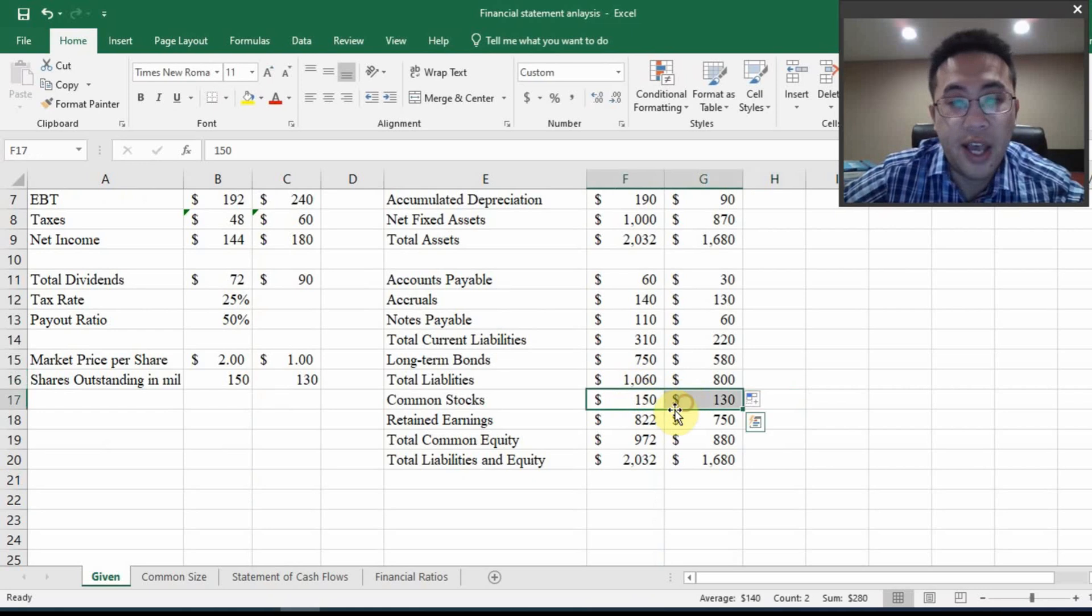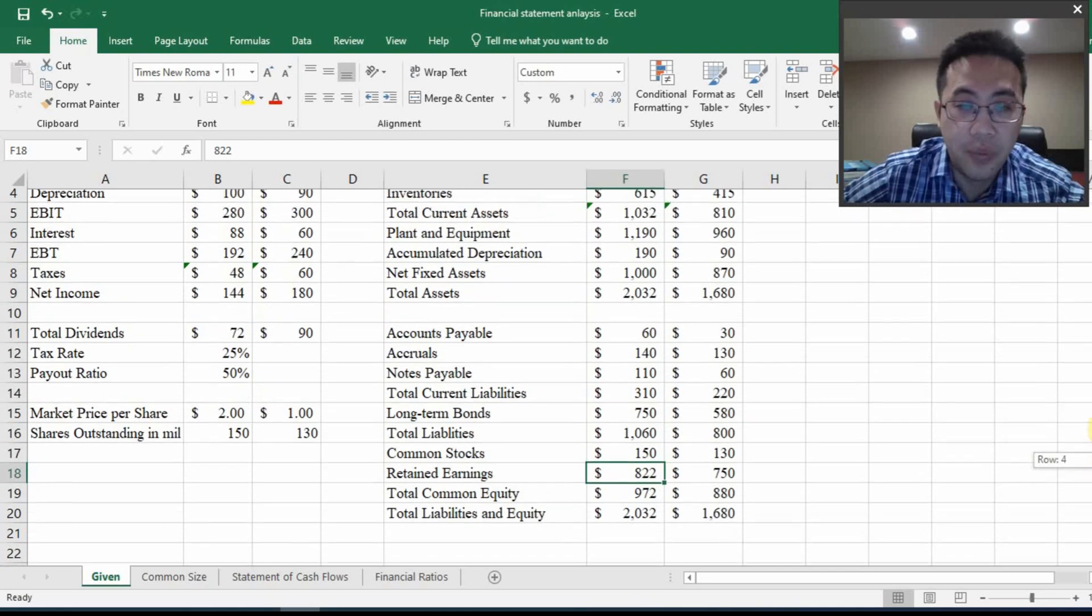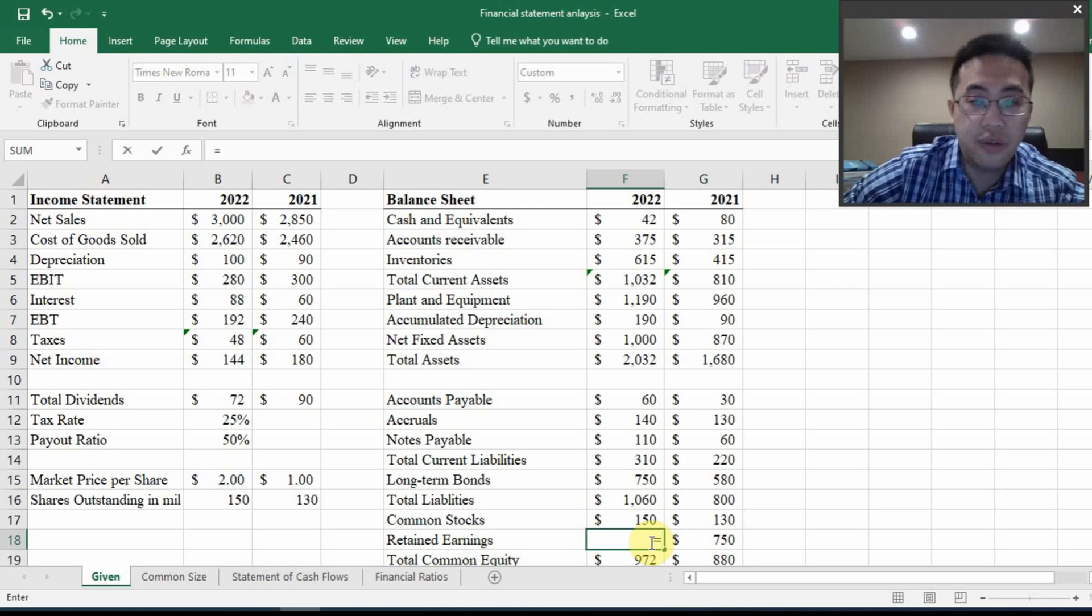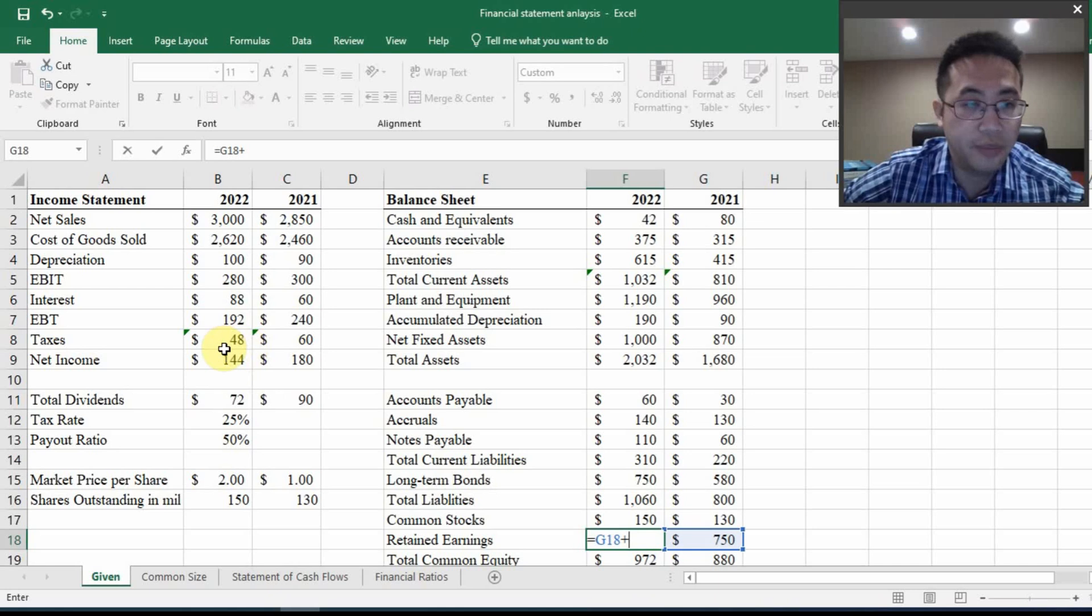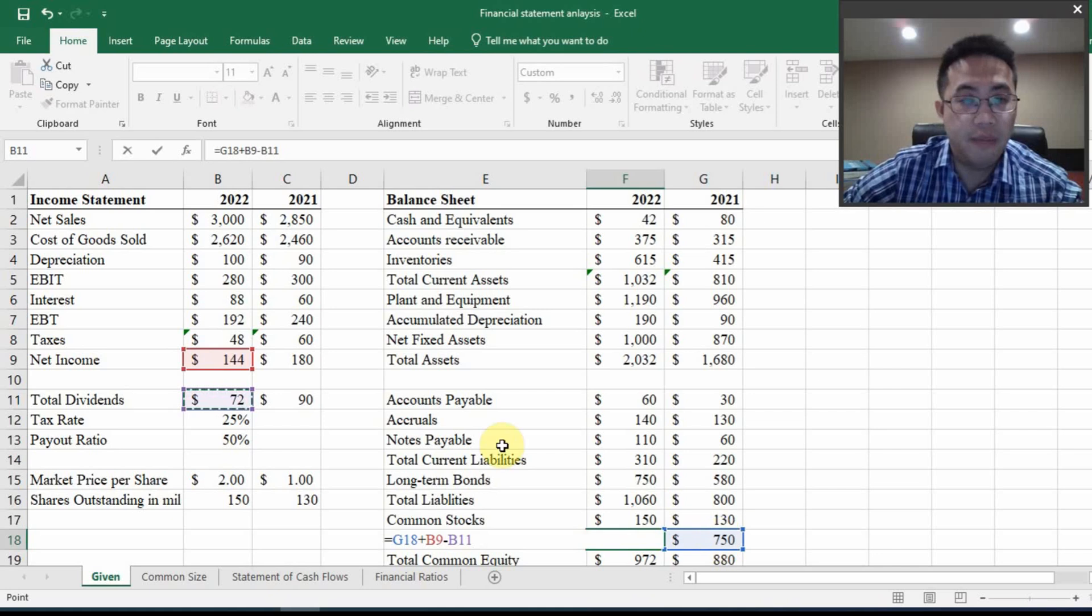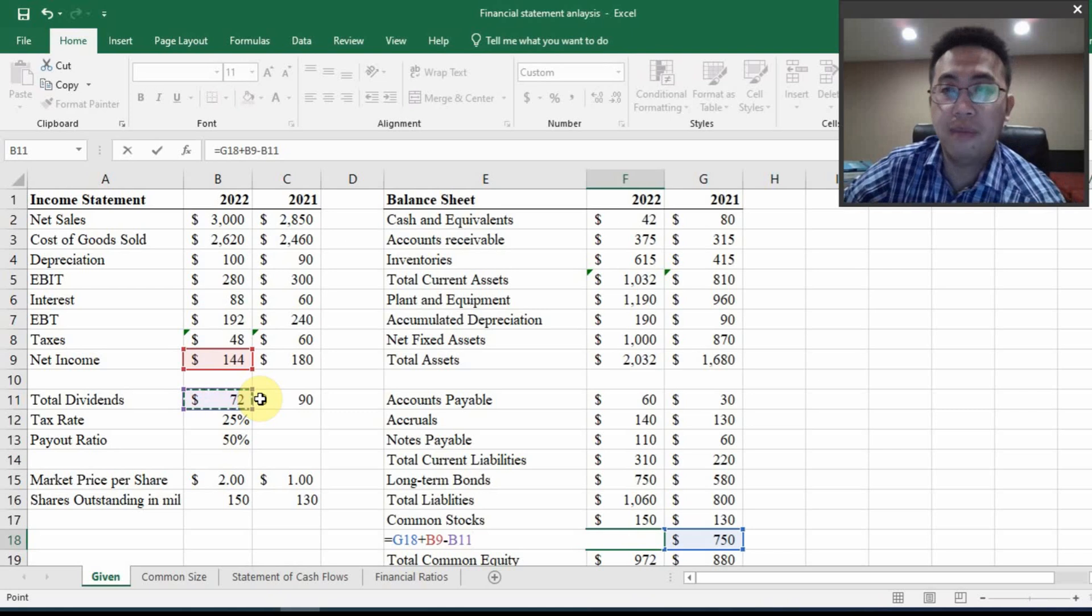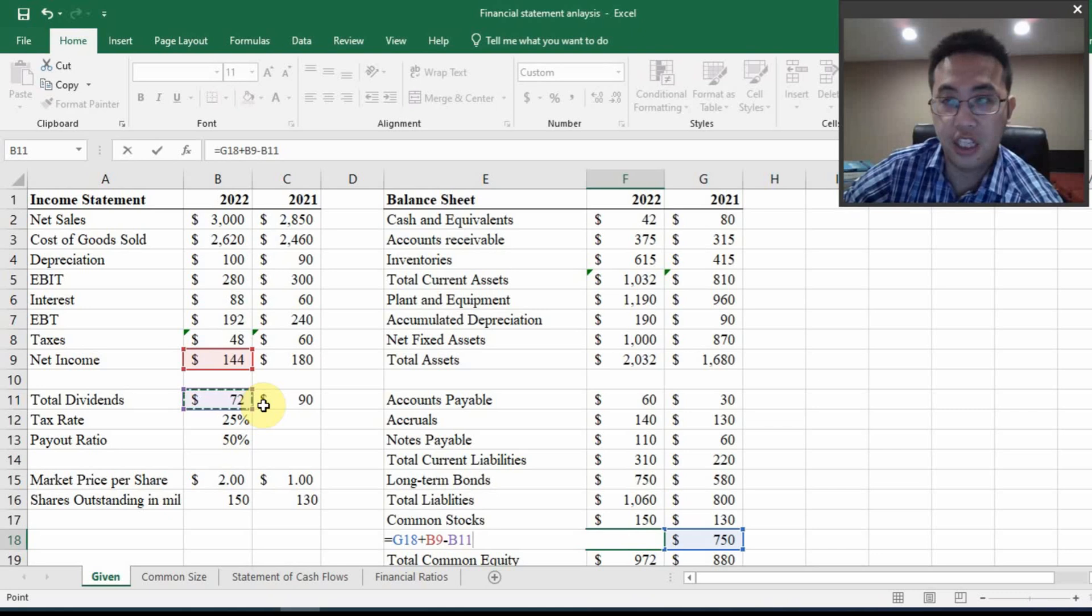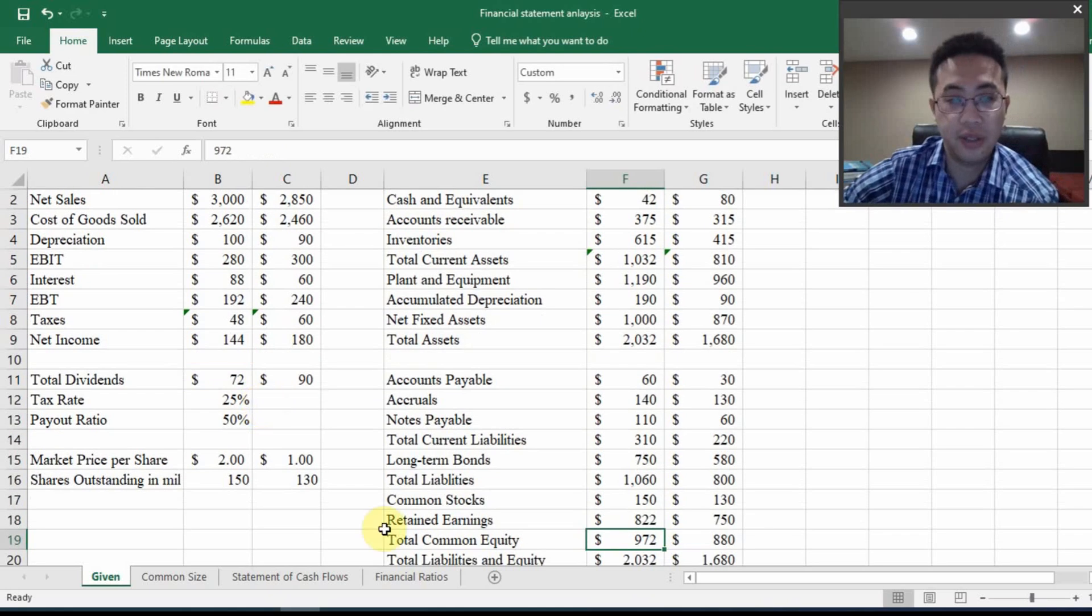But for retained earnings, this is a very big issue. And I want you guys to know how to do it without the help of a formula sheet. So you should know the definition of retained earnings is the retained earnings of last year plus the income you made this year minus the dividend you paid out this year. So it's 750 plus 144 minus 72. So it's just like a company saving account. How much balance it has this year equals to how much the company has saved last year plus the money the company makes this year minus the expenses, which is dividend paid out this year. And when I hit enter, that's my result.